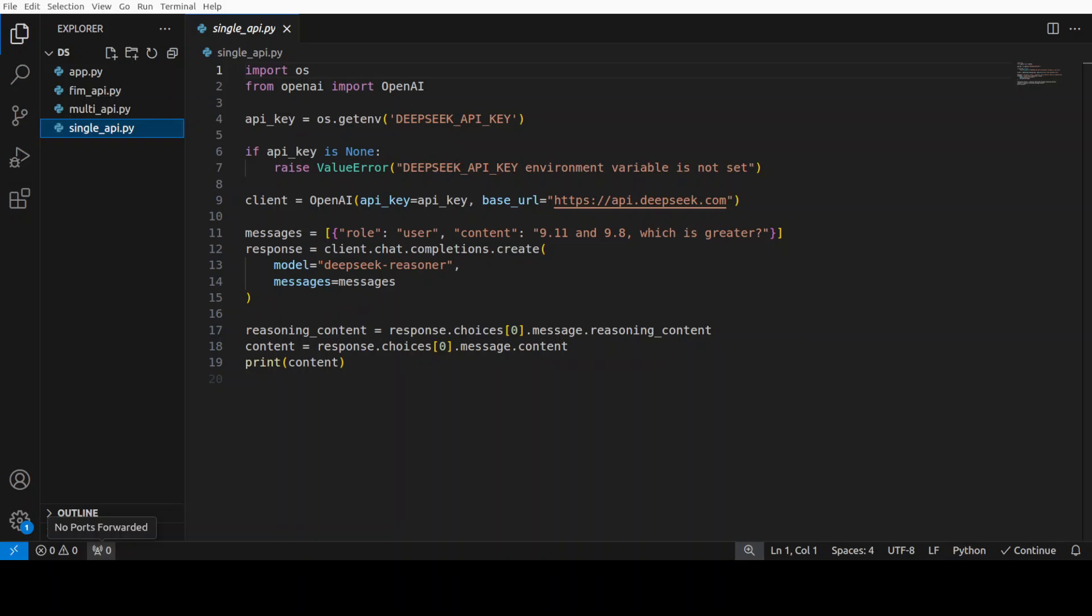What this model does is before delivering the final answer, the model first generates a chain of thought to enhance accuracy of its responses and this API provides users with access to chain of thought content generated by DeepSeek R1 model which enables us to view, display and distill the content returned by the API call.